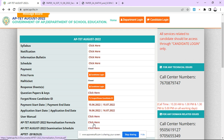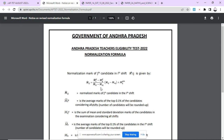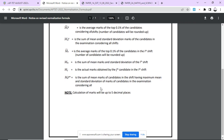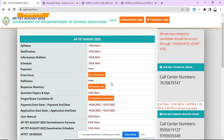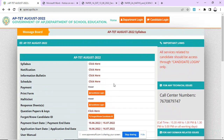This is the normalization formula. After the final key, the result will be released. The normalization key will be released after 3 to 4 days, after which the final result will be published.